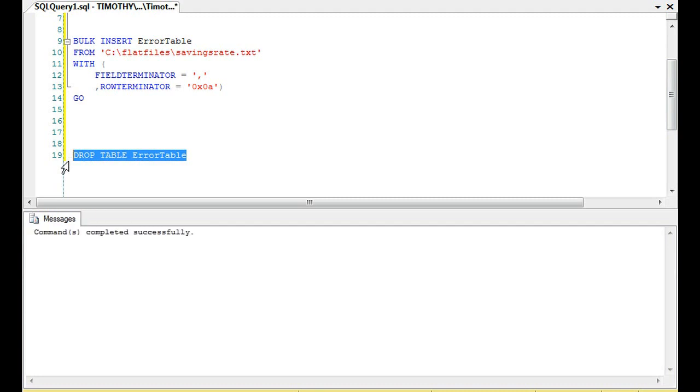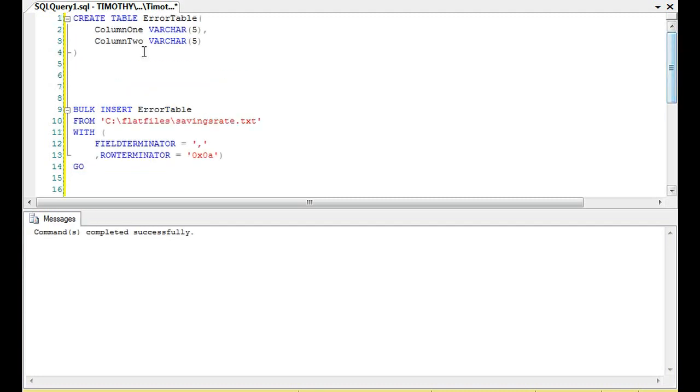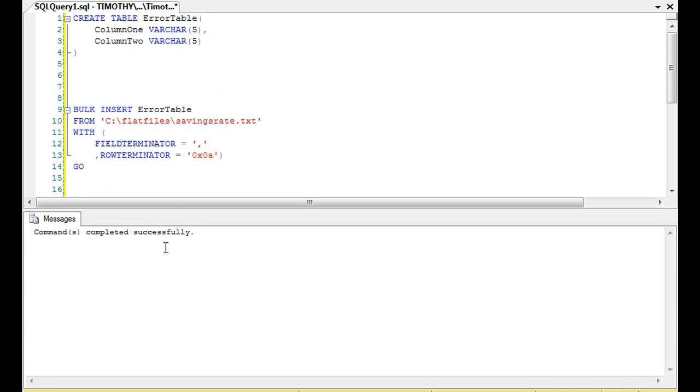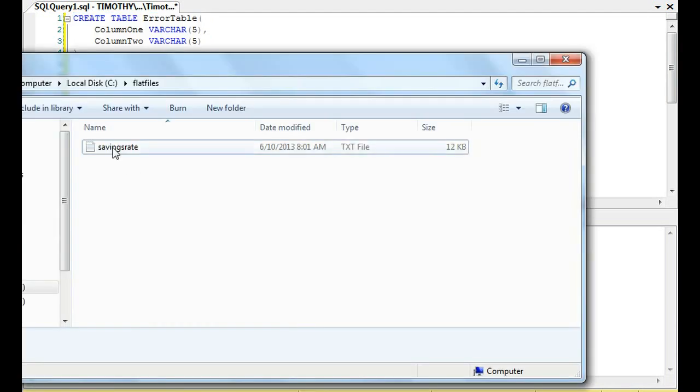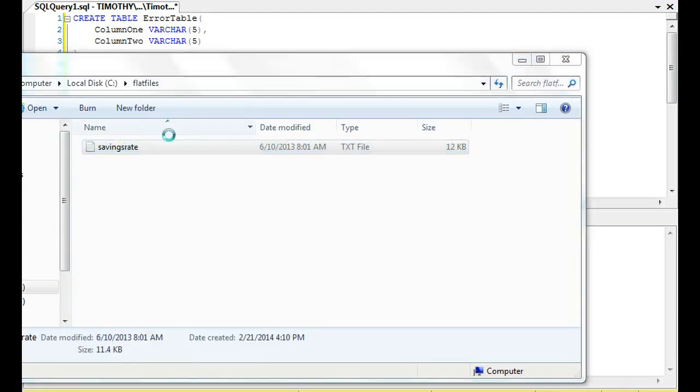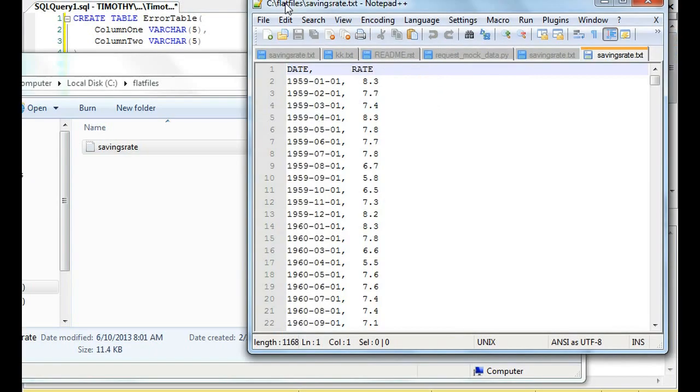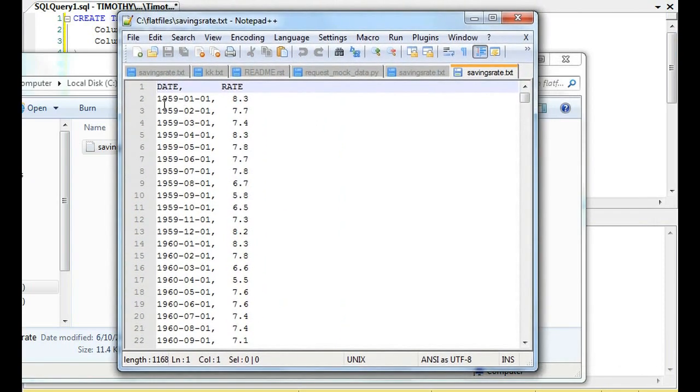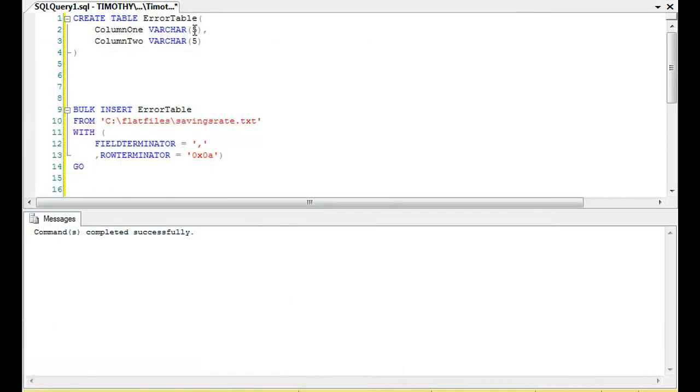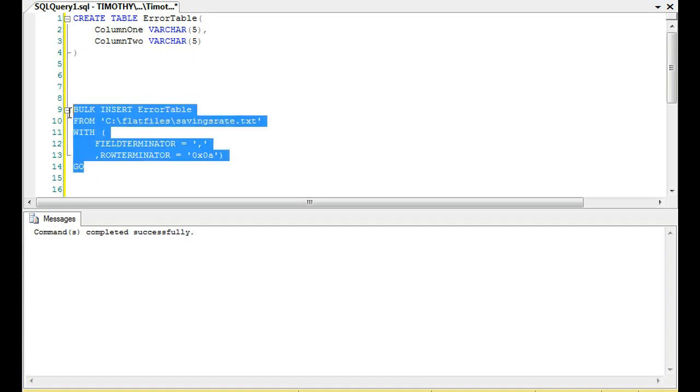And we are going to bulk insert a savings rate file, this file right here. So, just to take a look at this file, and see we have some data here. Now, you'll notice, look at those columns, varchar 5, varchar 5. And when you saw the file, it doesn't really look like it's a 5, right? It looks like it's more closer to 20 or 25.